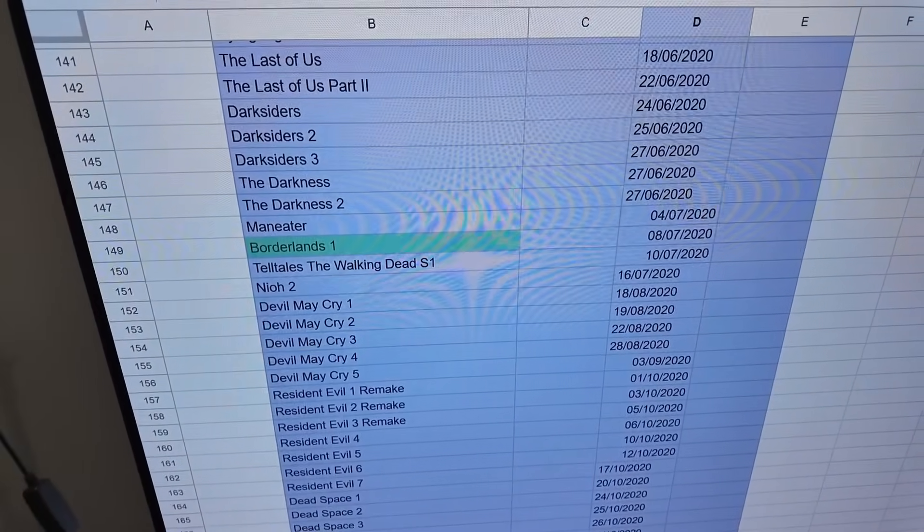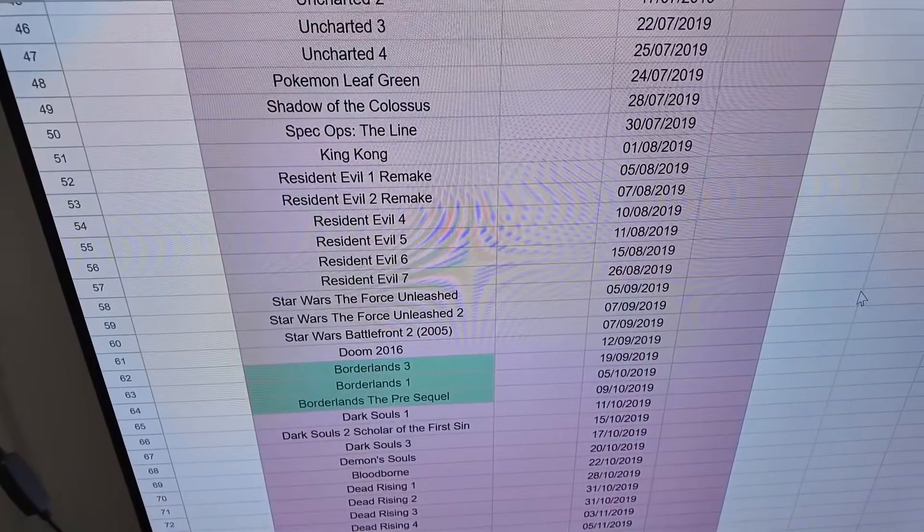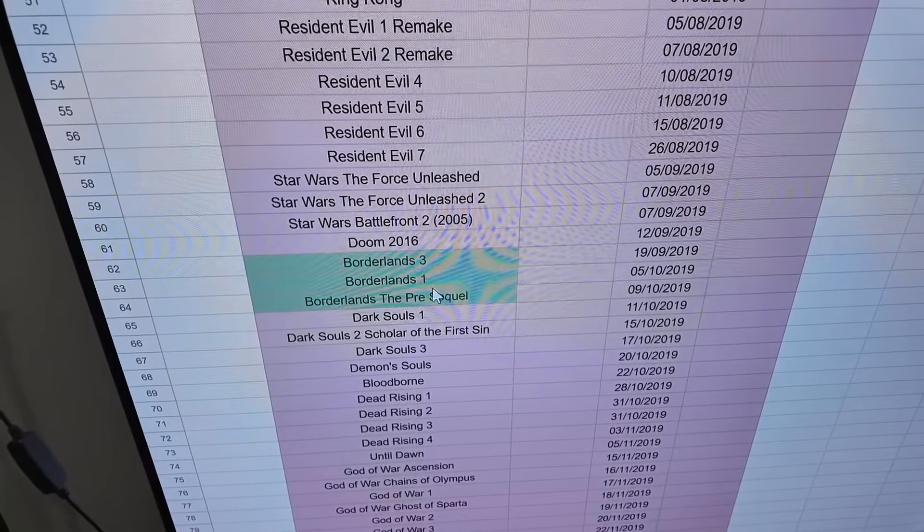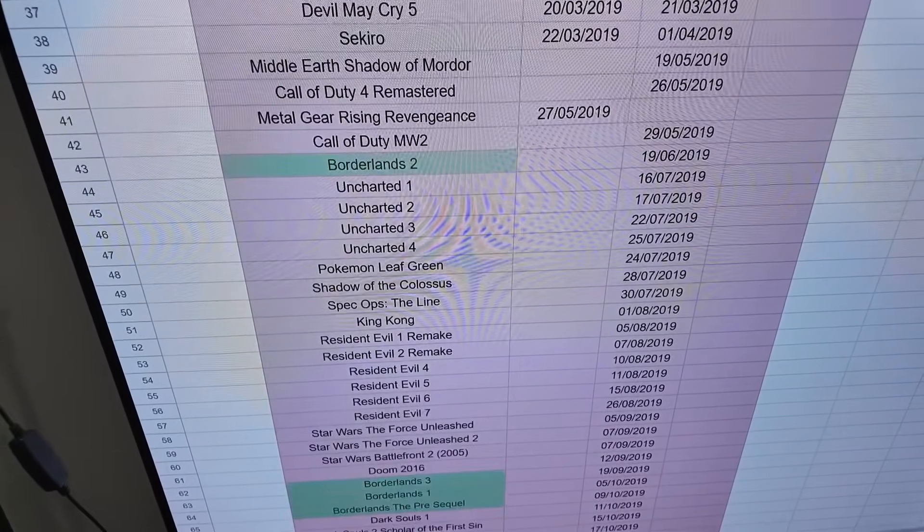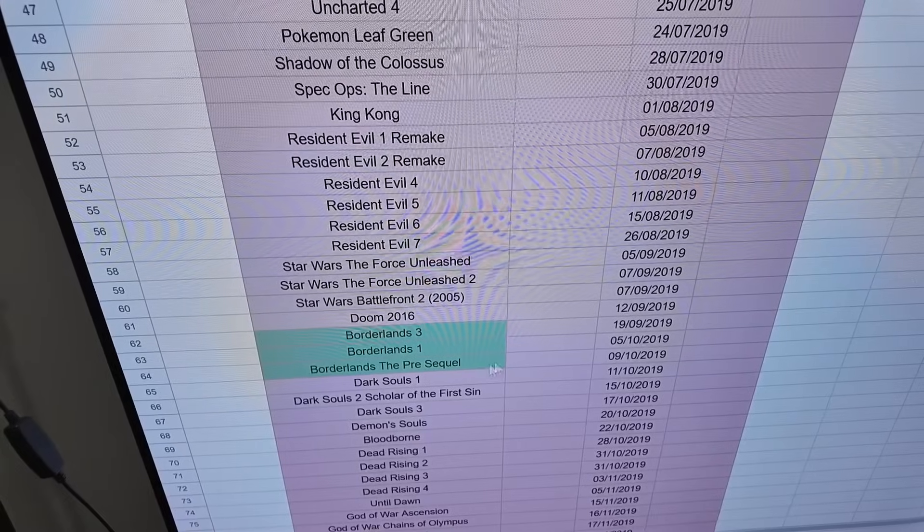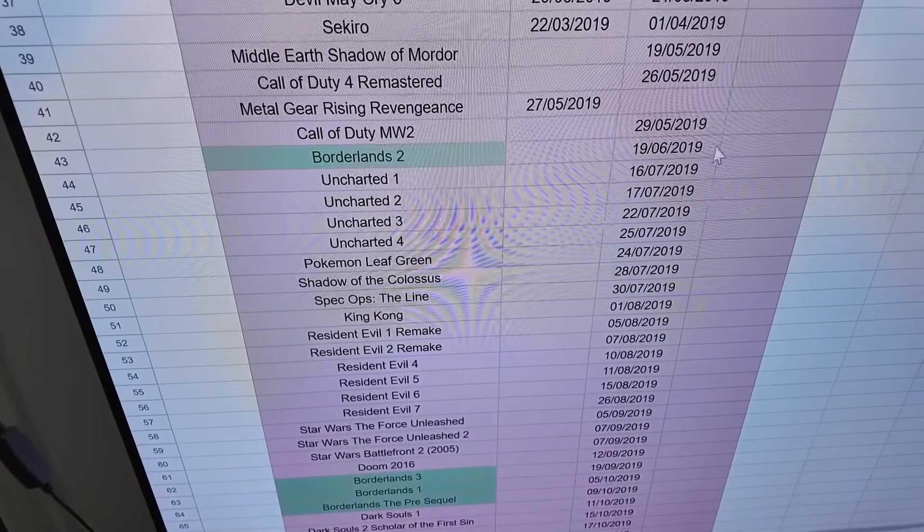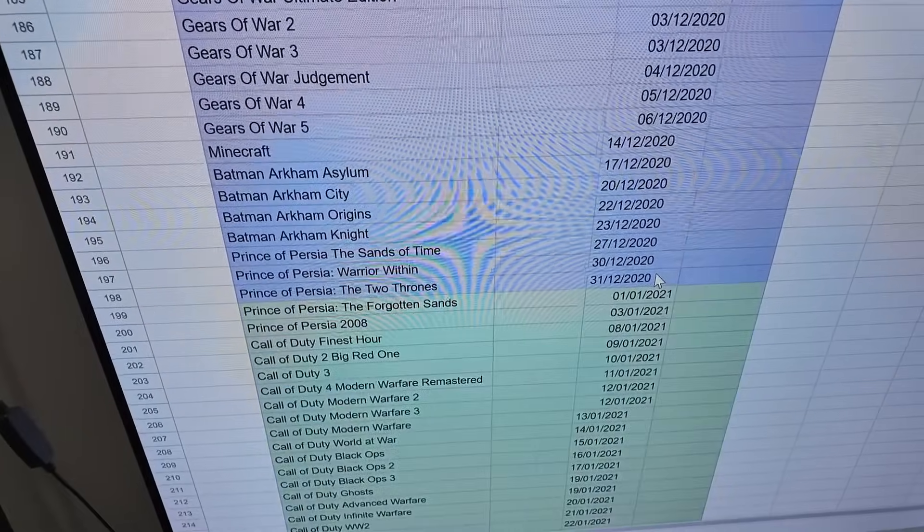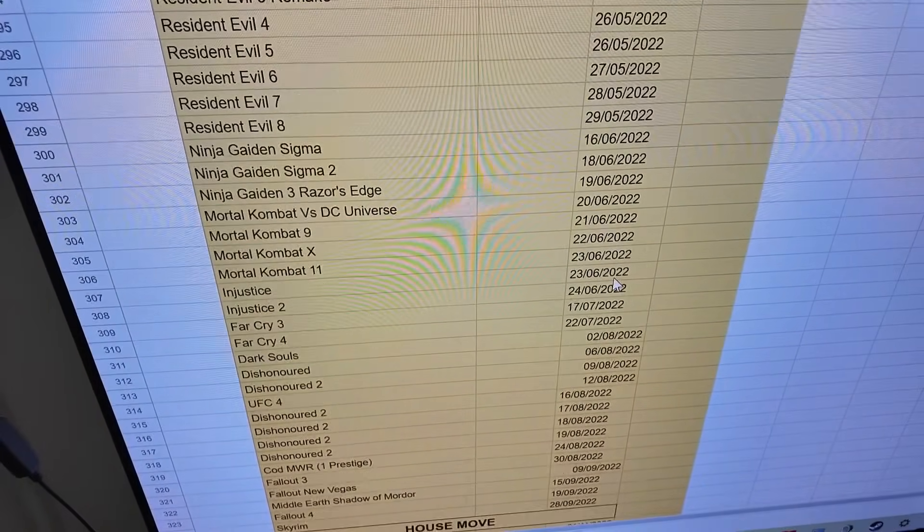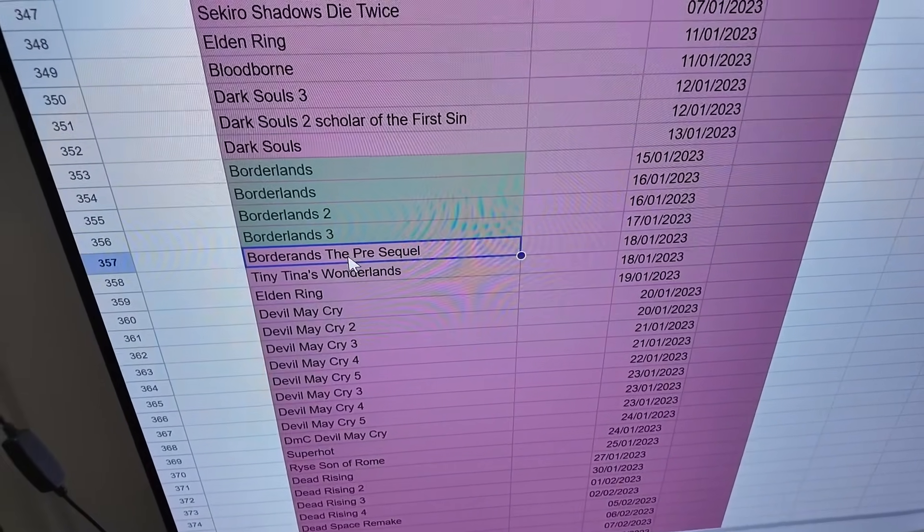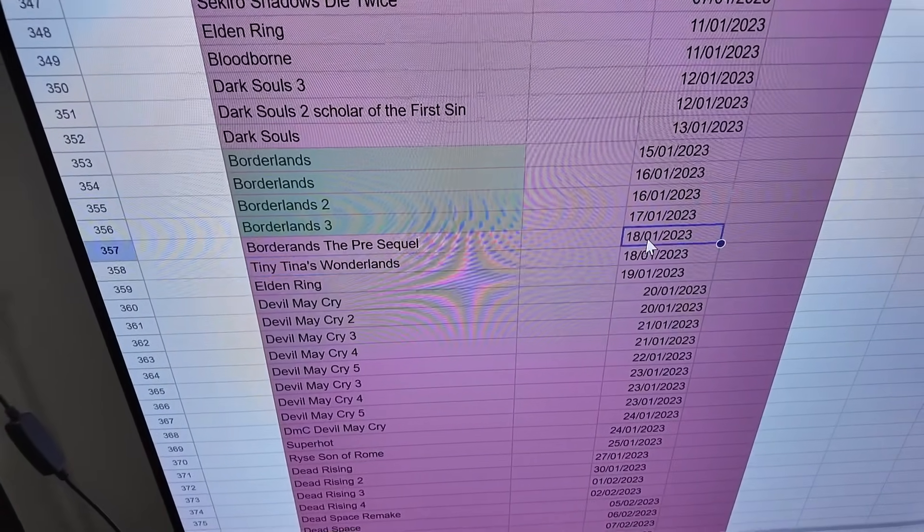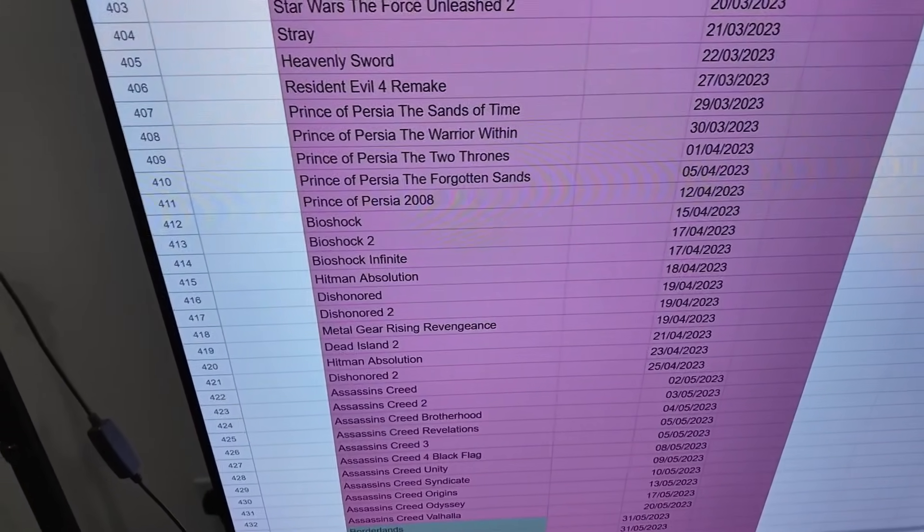In 2020 we've got Borderlands 1, and then 2019 I did them in a really weird order: Borderlands 3, Borderlands 1 and the Pre-Sequel. I apparently do not play the Pre-Sequel very frequently at all. I don't think I've played Borderlands the Pre-Sequel in nearly two years which is kind of interesting.